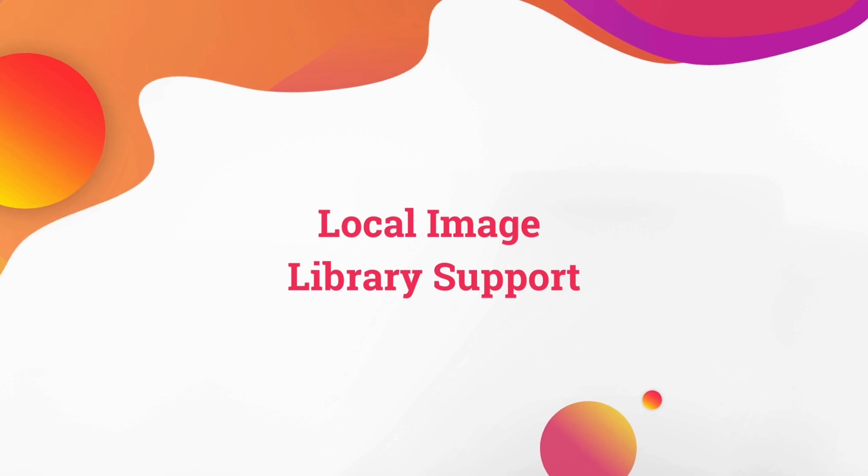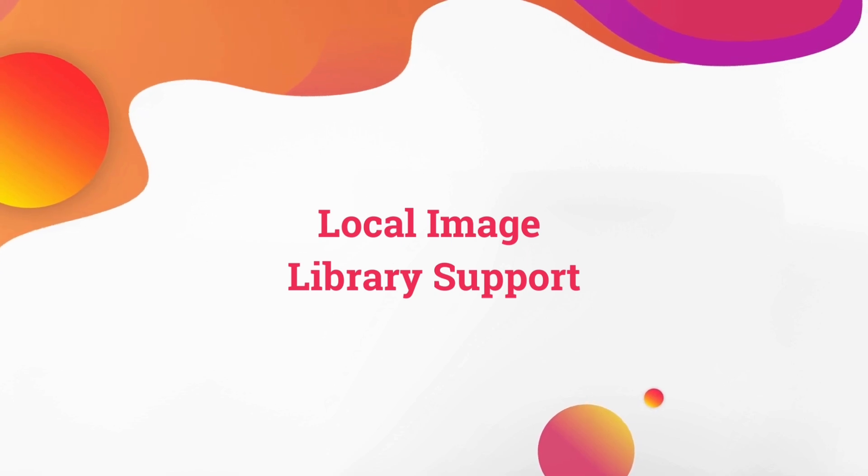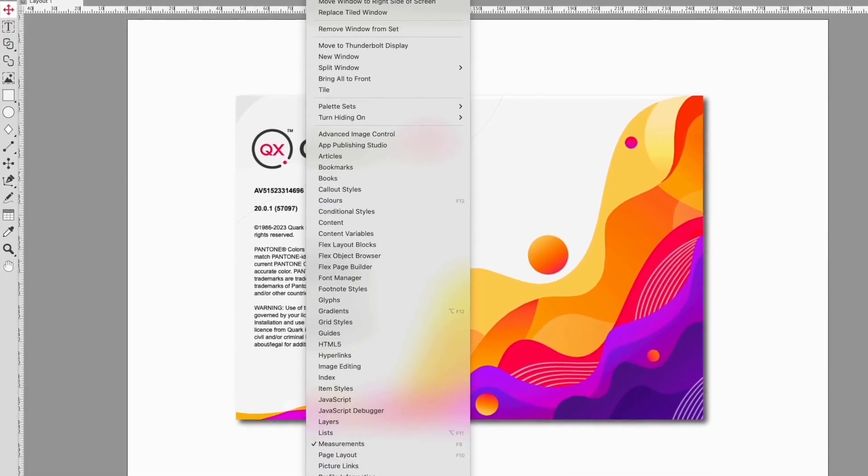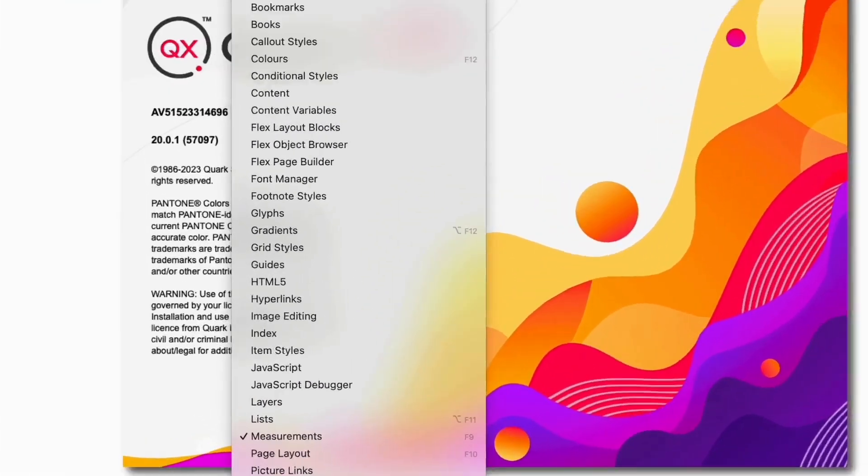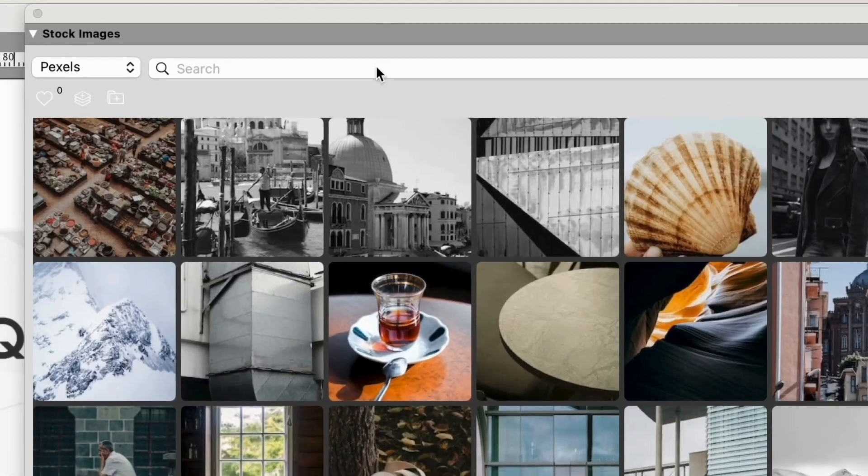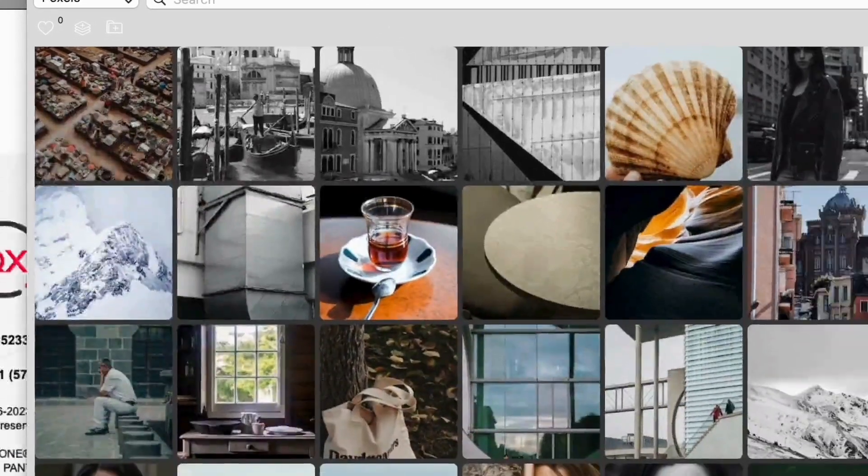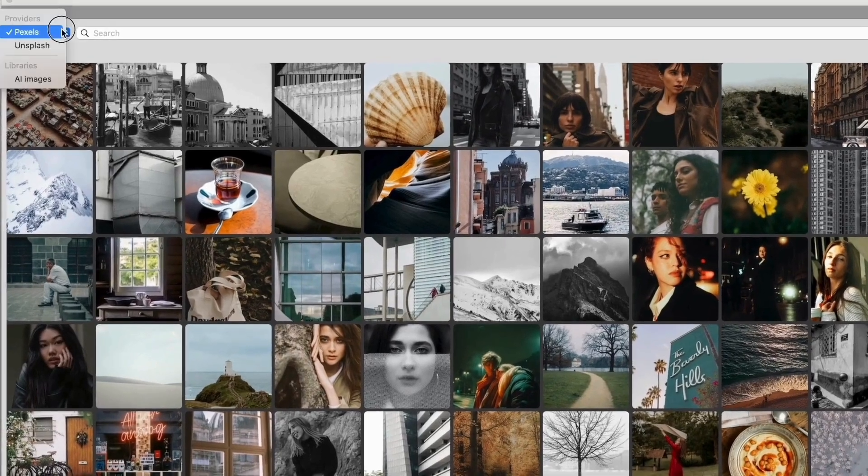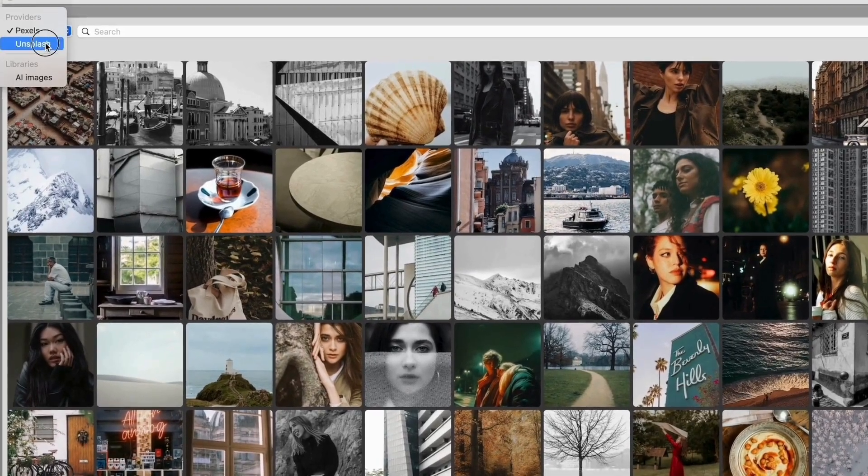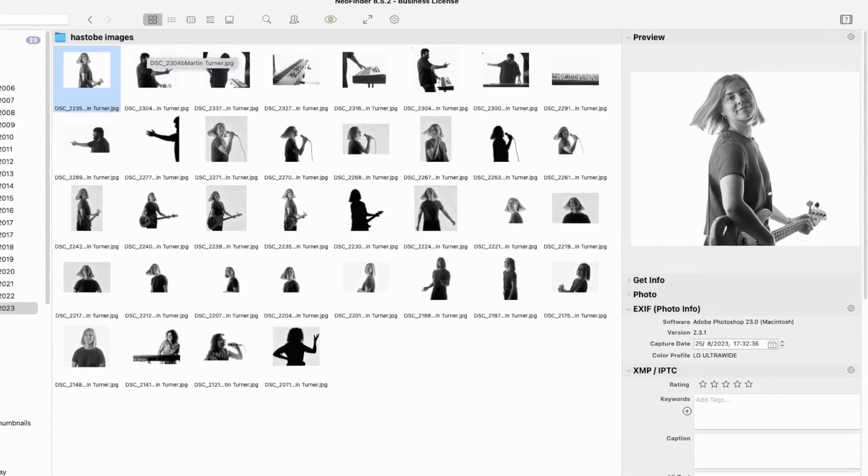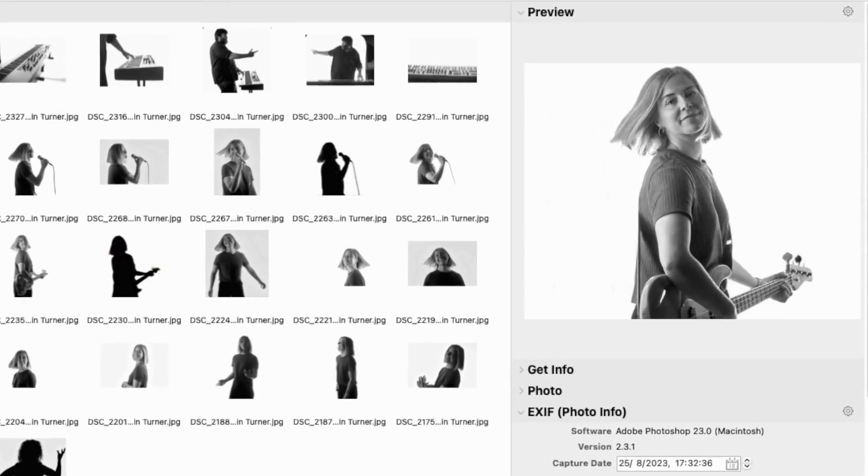My favorite new feature in Quark Express 2024 is the ability to work with local image libraries. Quark introduced the stock libraries a couple of versions ago, giving immediate access to Pexels and Unsplash. It now does the same thing for local libraries. I maintain an image database of about 100,000 images using NeoFinder. You can also use DigiKam and other alternatives, but I don't want to add a client's images to my database, and I don't want to have to update a whole catalog for one job.